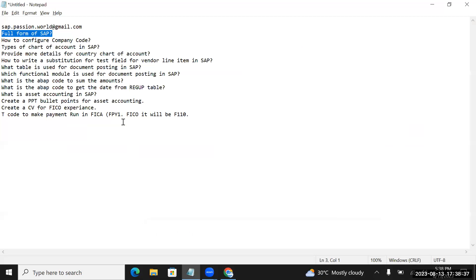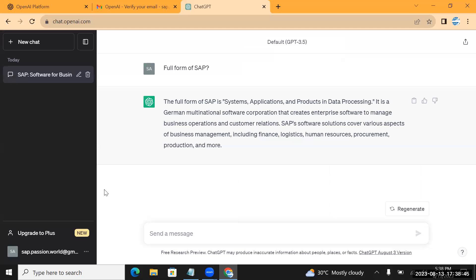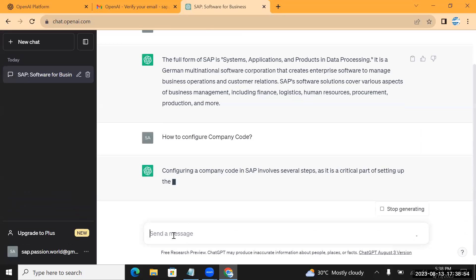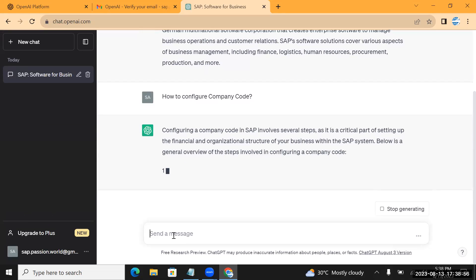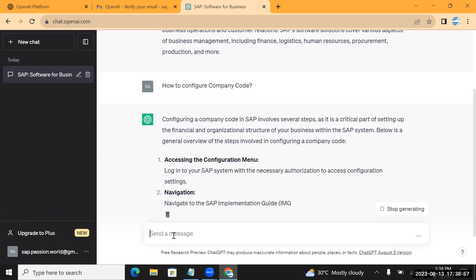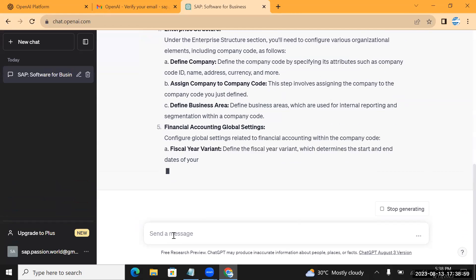The second question: 'How can we configure company code?' I am trying to check whether ChatGPT can give useful details to users who don't know how to do SAP company code configuration. Let's see whether it is giving the correct details or not.